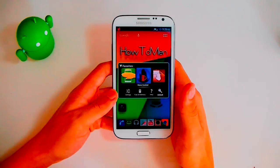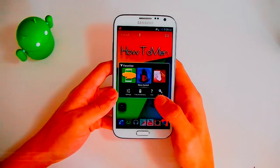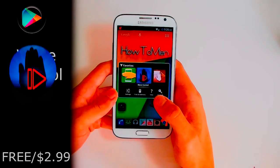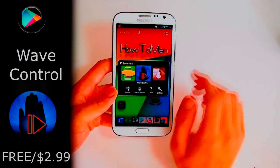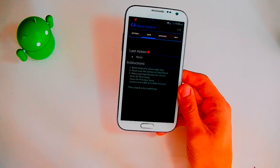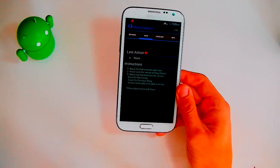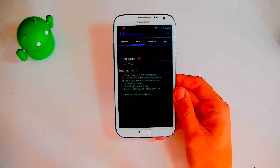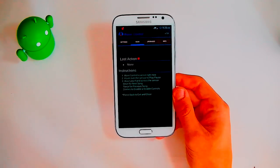The next app I have is called Wave Control, and this is free or $2.99 in the Play Store. What it does is it actually allows you to play your music and control it using your hand gestures.